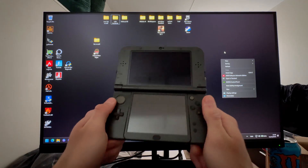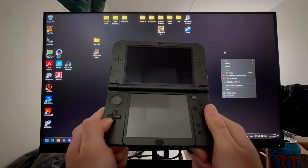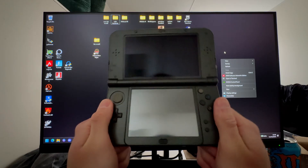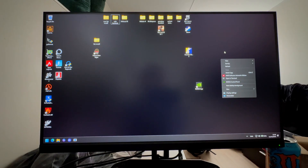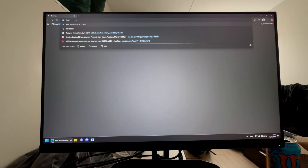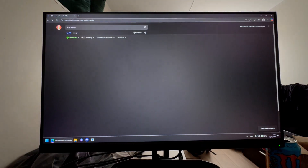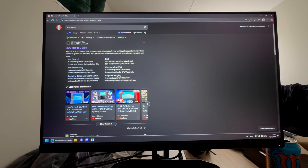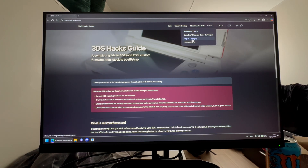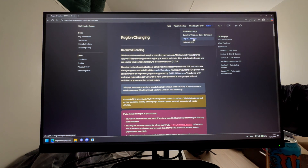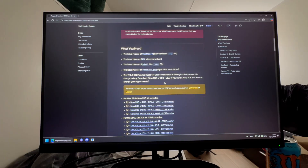I have a new model, but you can follow this tutorial on both models — you'll just have to select a different file. Go on your PC, open Microsoft Edge, search '3DS hacks,' and the first website that comes up is the 3DS Hacks Guide. Press on that, then go to Extras and find Region Changing.